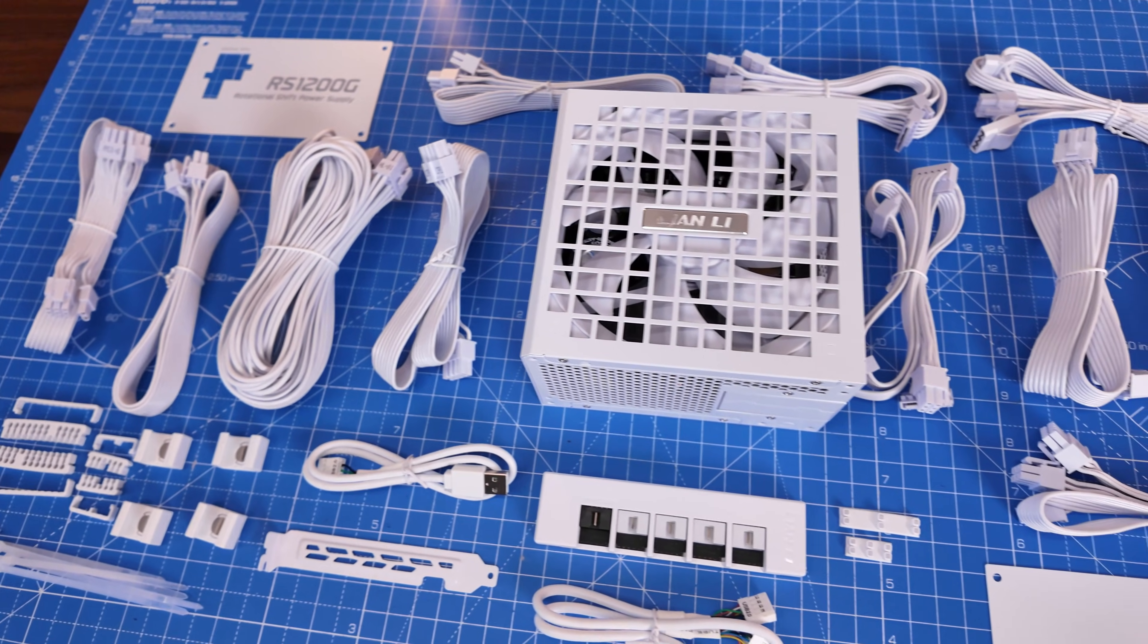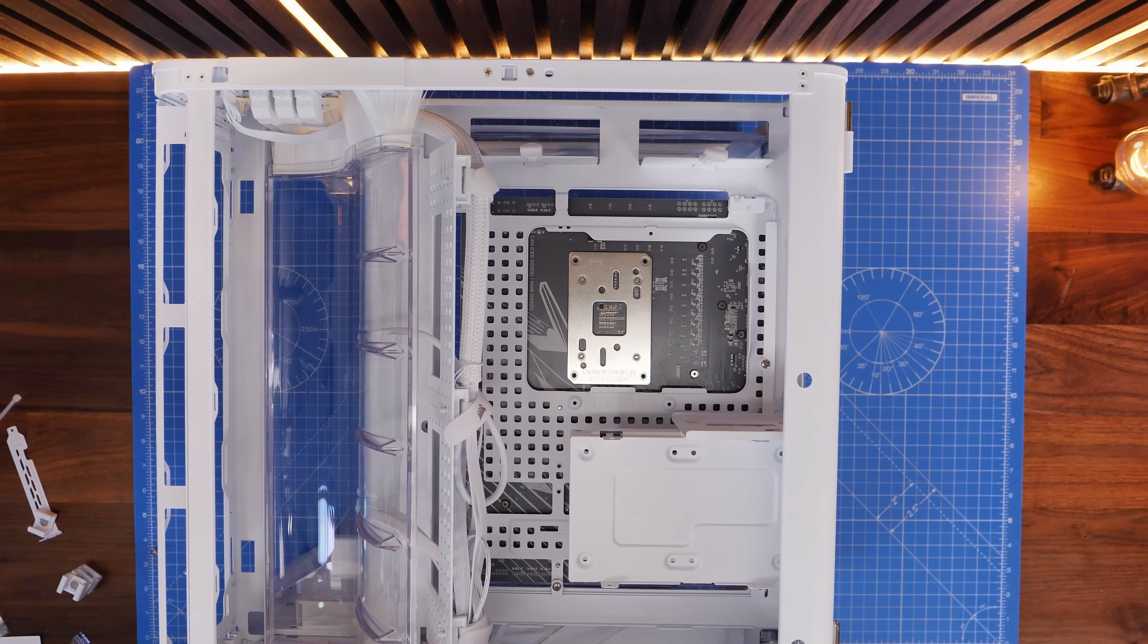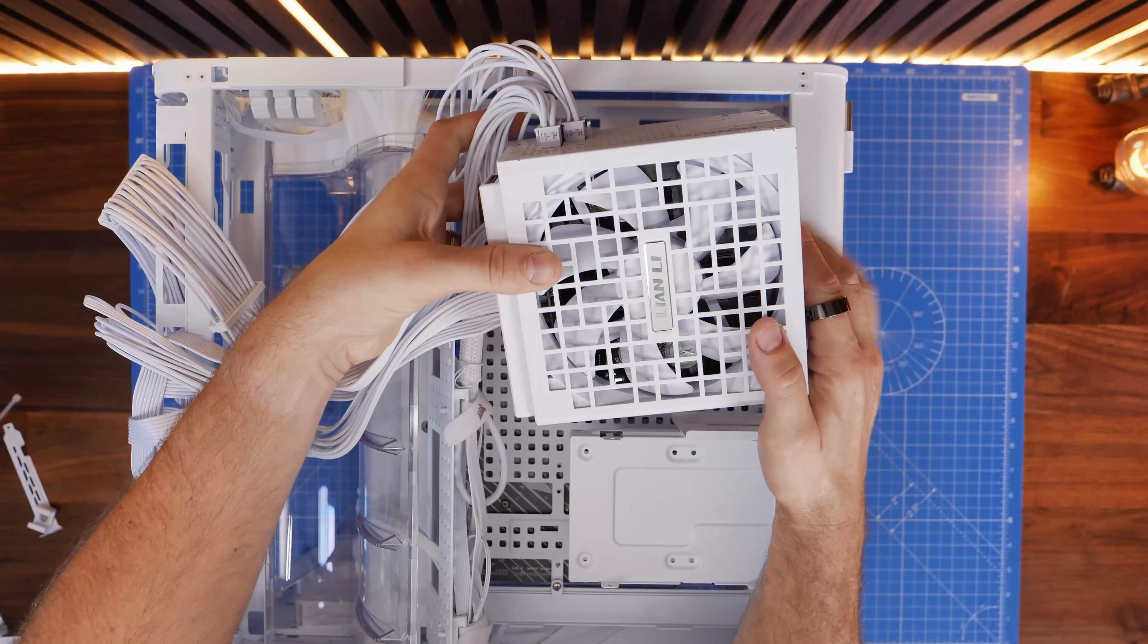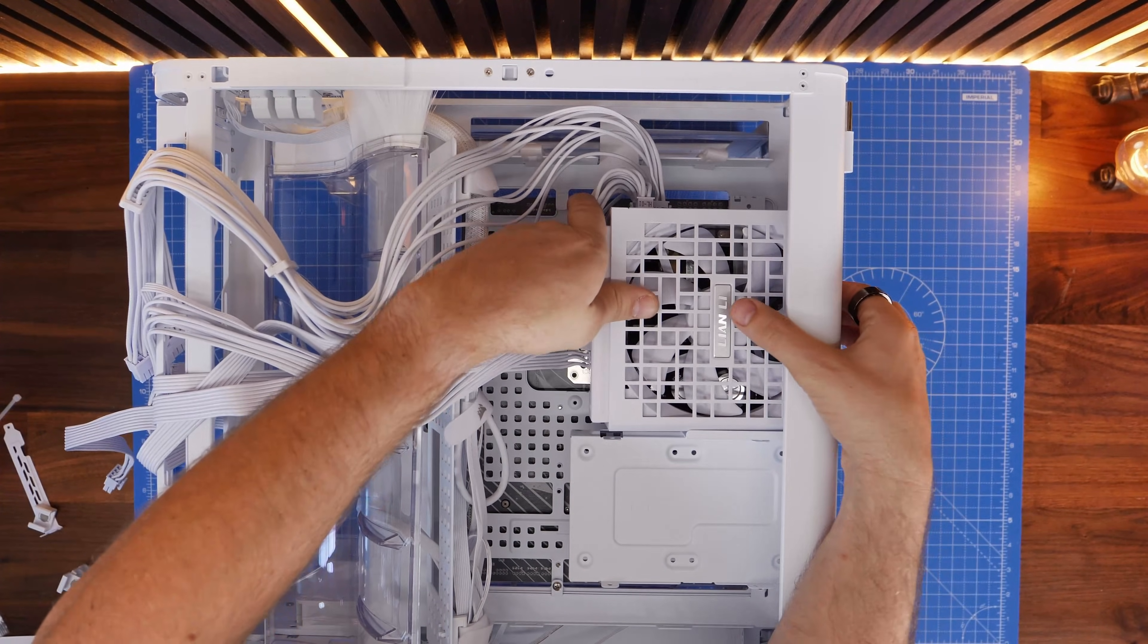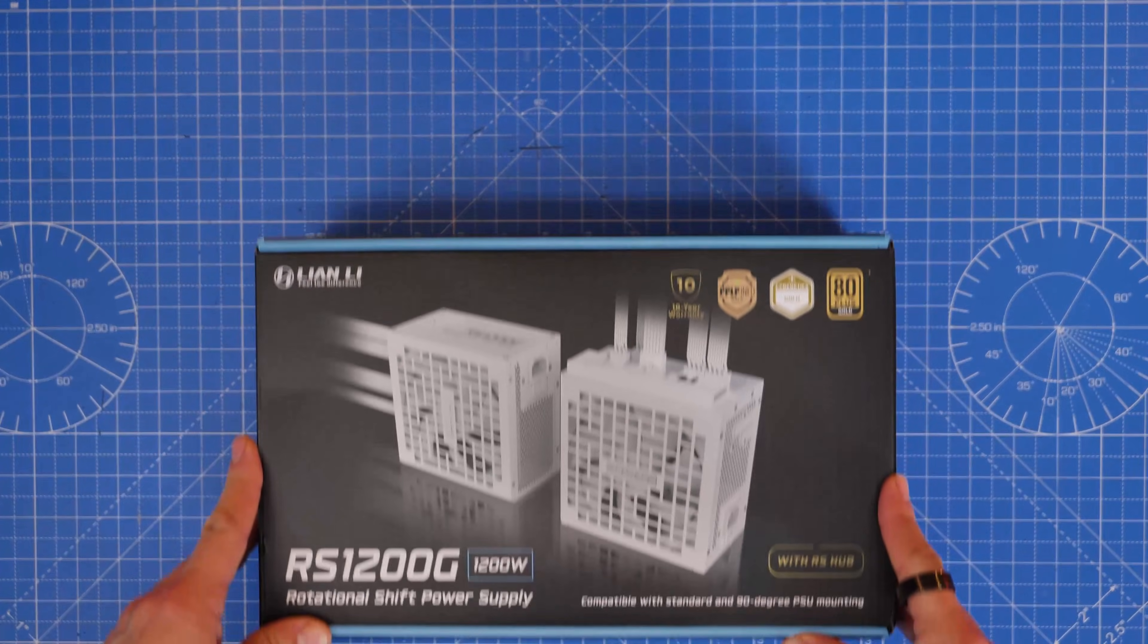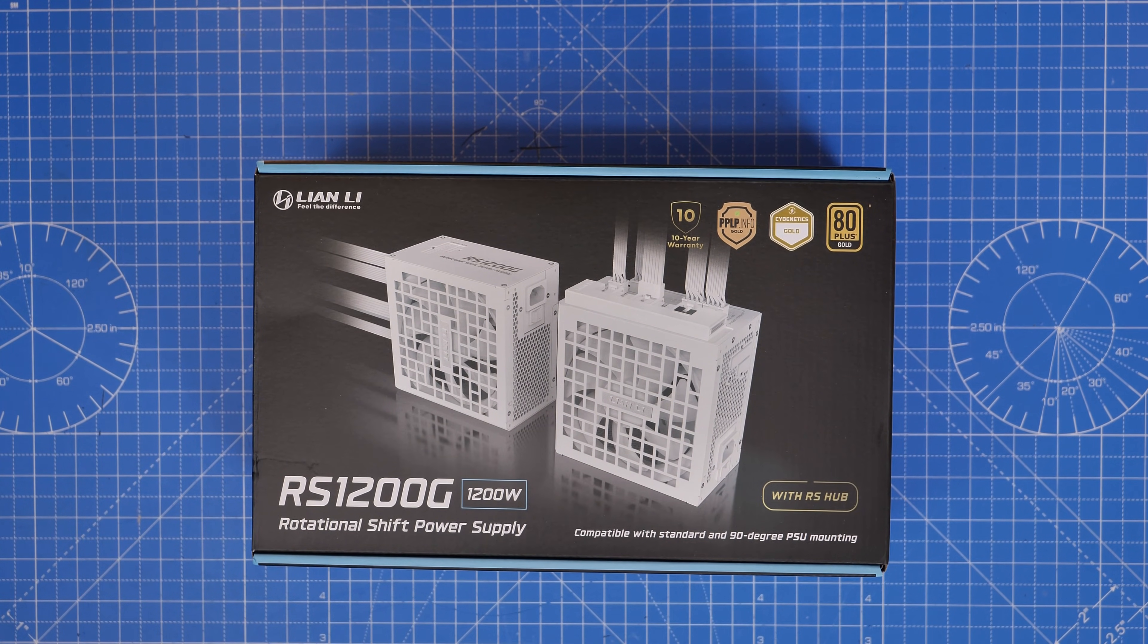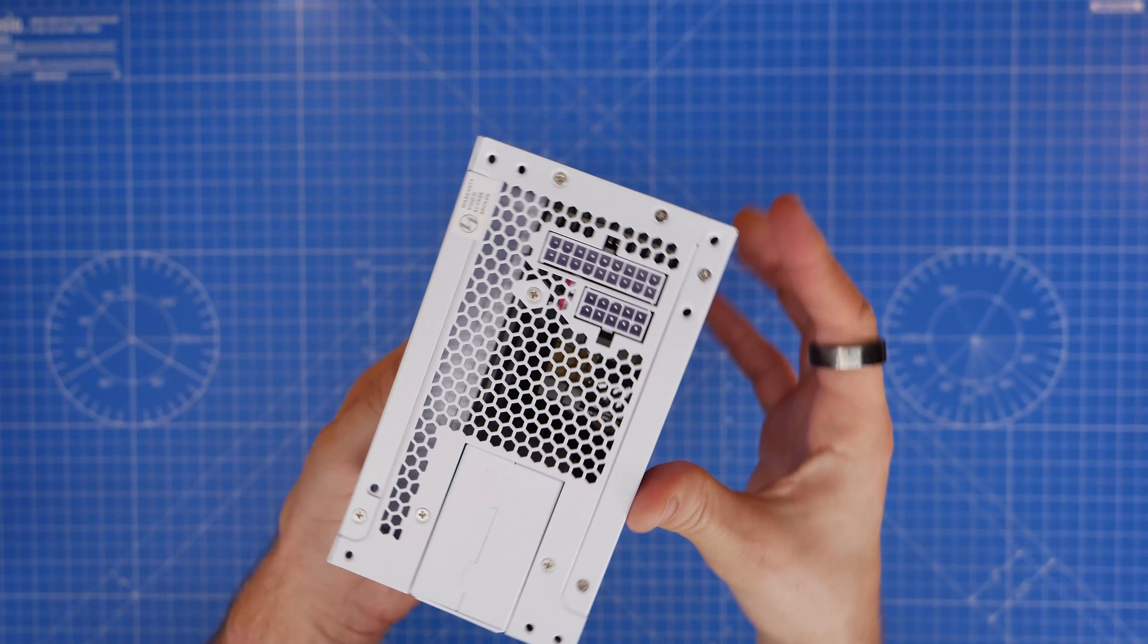Lian Li has the ability to take boring things and make them interesting, and that's the case here with this power supply unit which is curious in a number of different ways and well worth talking about. This is the RS1200G, a rotational shift power supply unit.